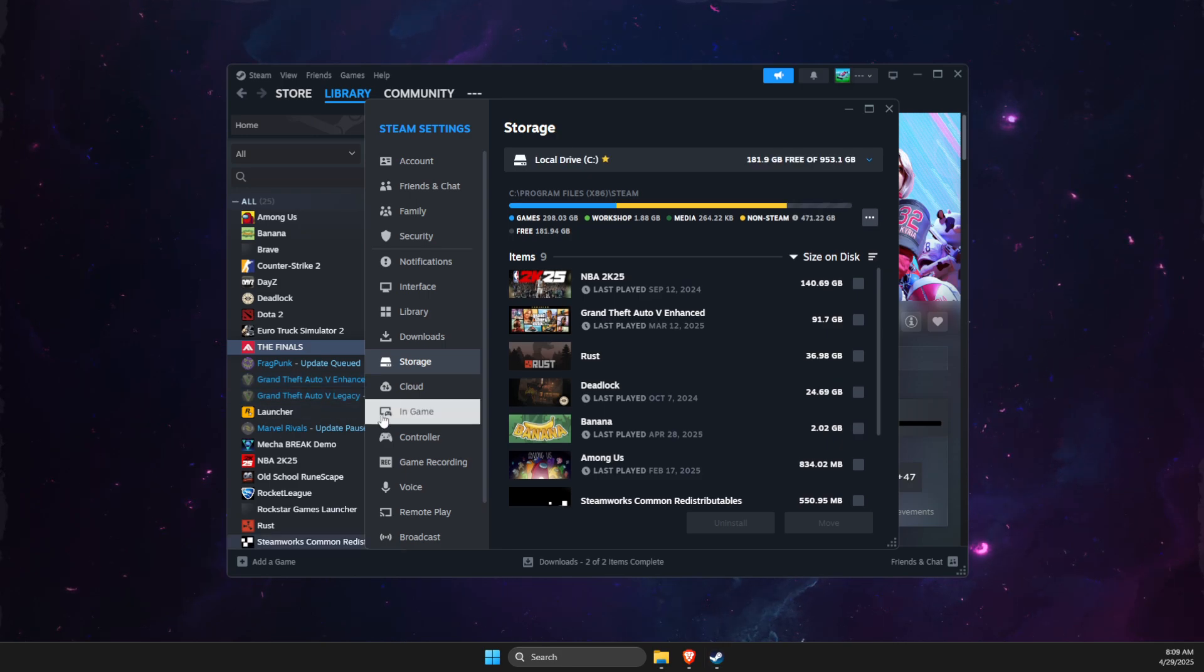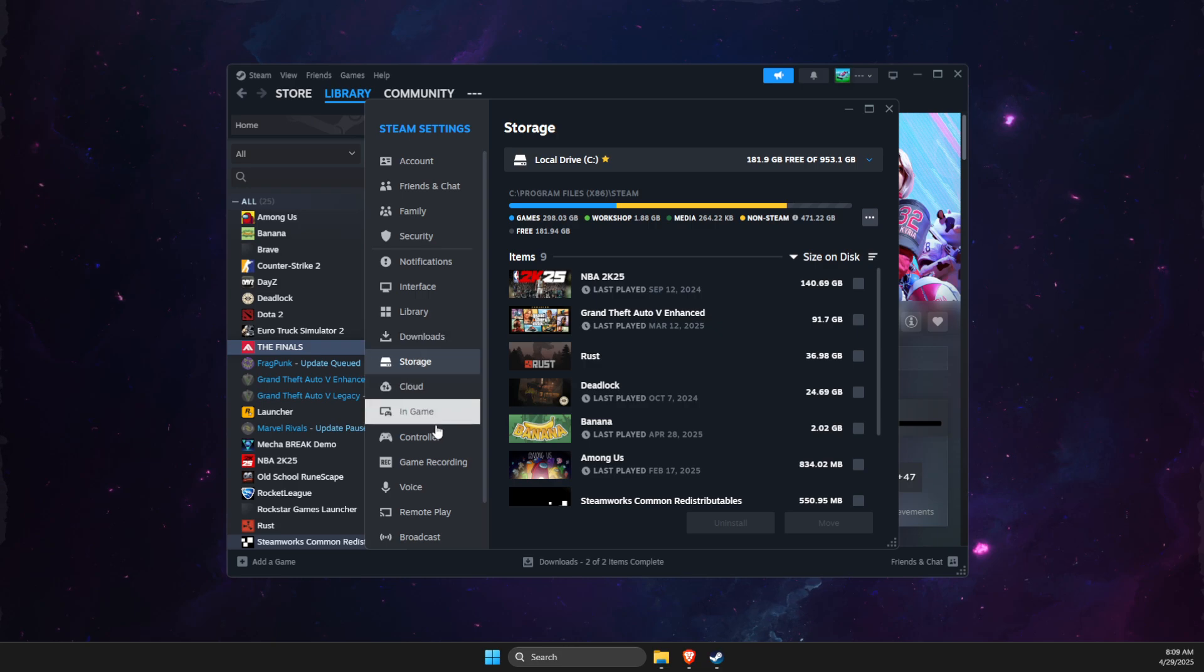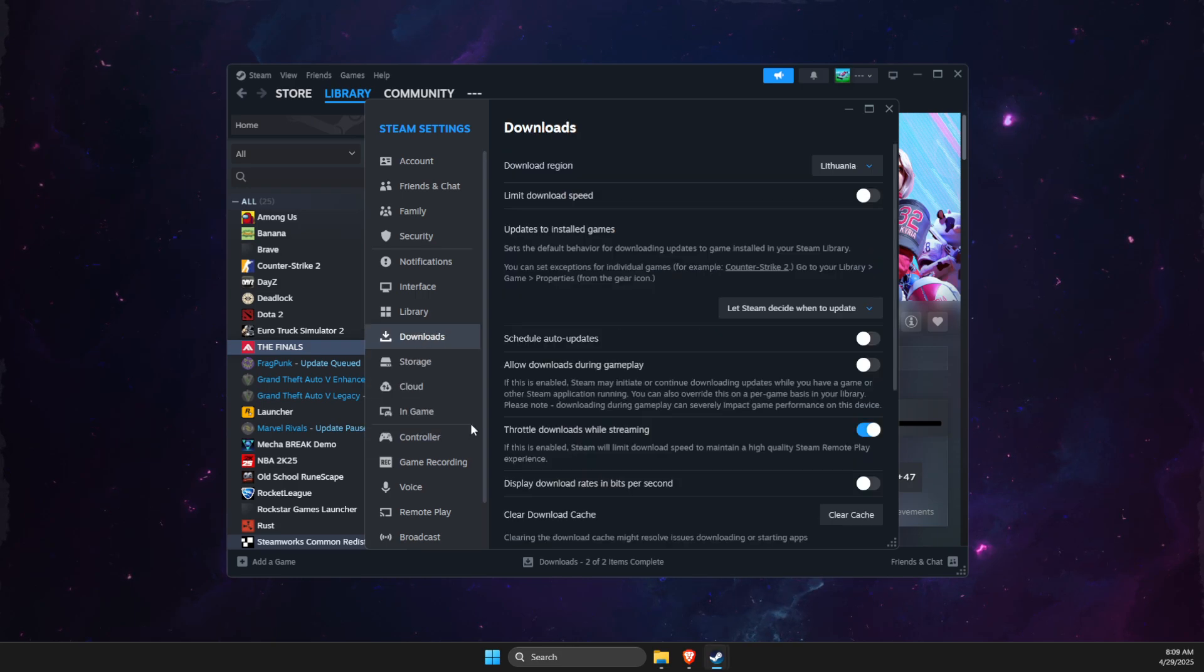And then games should appear automatically here. If this does not work, what I suggest you to do next is to go to download.